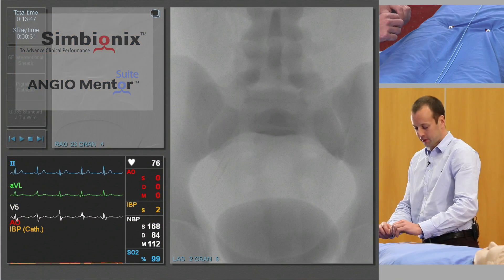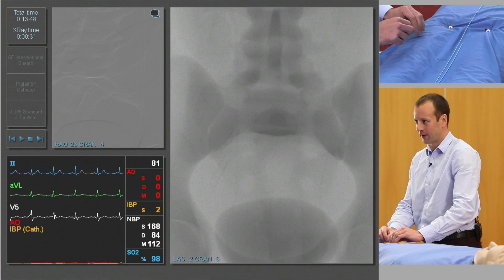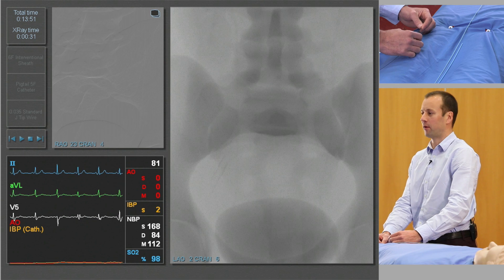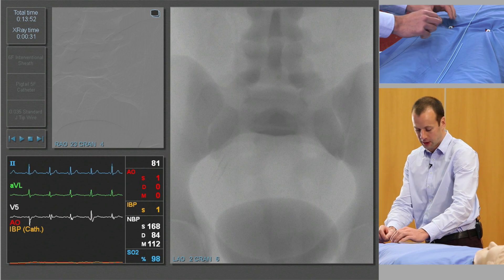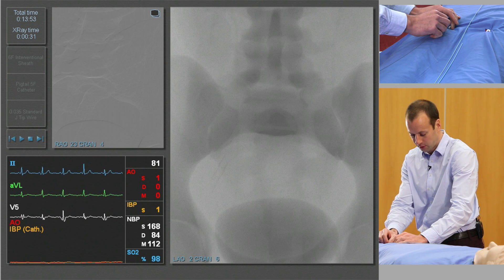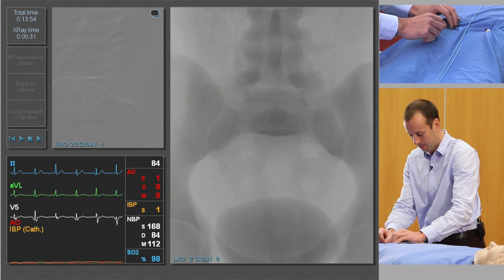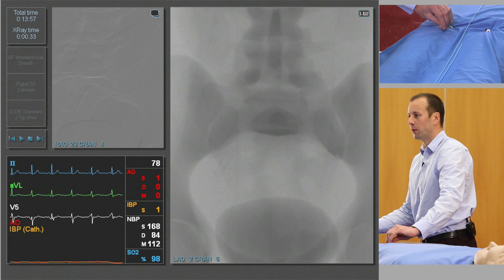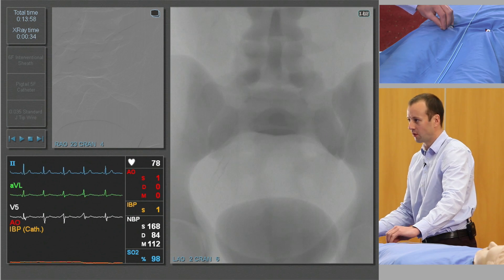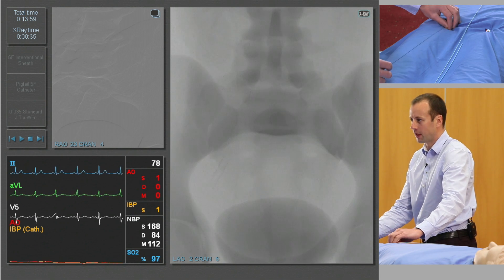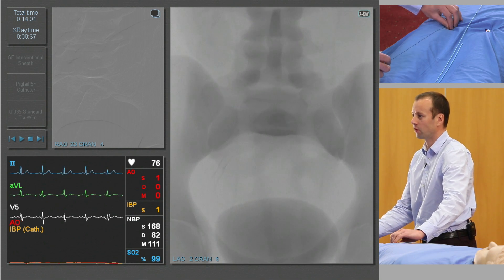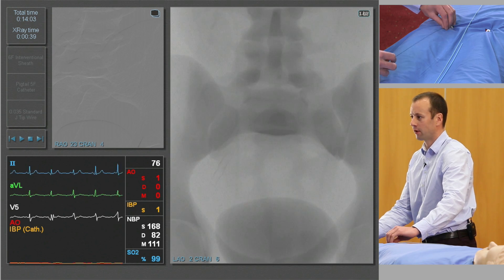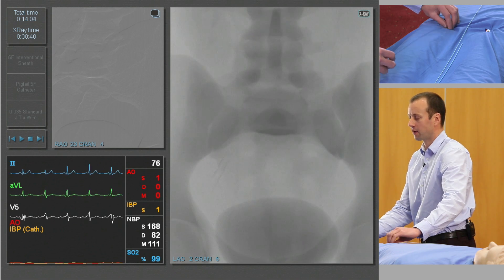We're going to start as normal with a standard 0.035 J-tip guide wire, which we're going to pass up from the left groin into the aorta. We know from the CT scan that the patient has a very tight stenosis of their right external iliac artery.